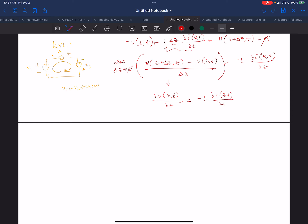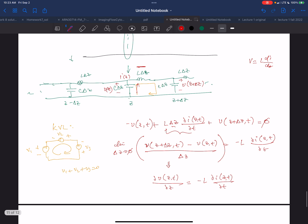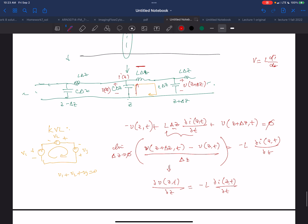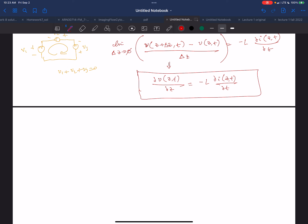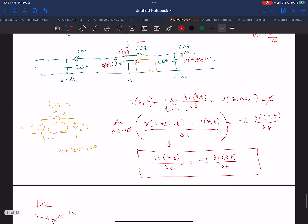We can do the same thing using Kirchhoff's Current Law — look at this node. Kirchhoff's Current Law says that if I have a node and I have currents going into the node, the sum of the currents has to equal zero at any node. Otherwise, you'd get voltage built up. We're going to use that at this node.